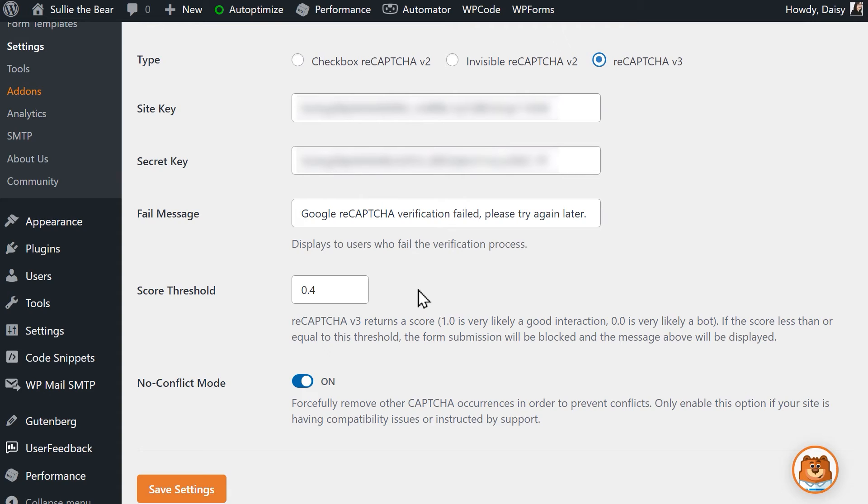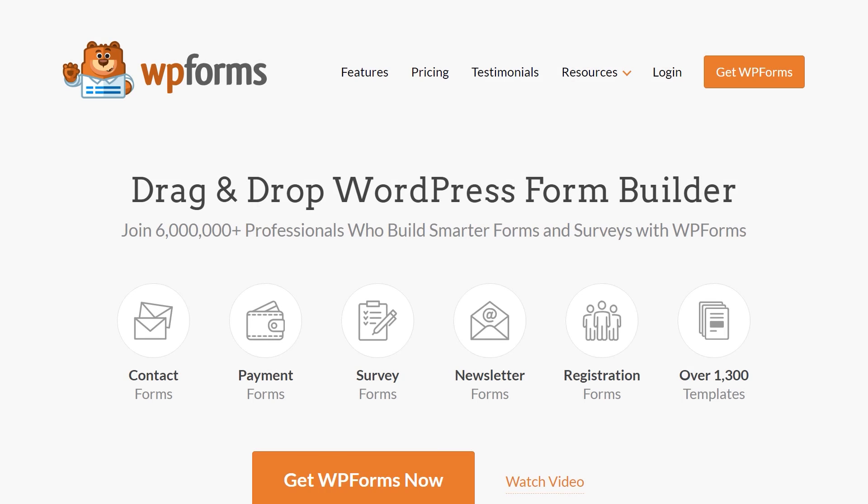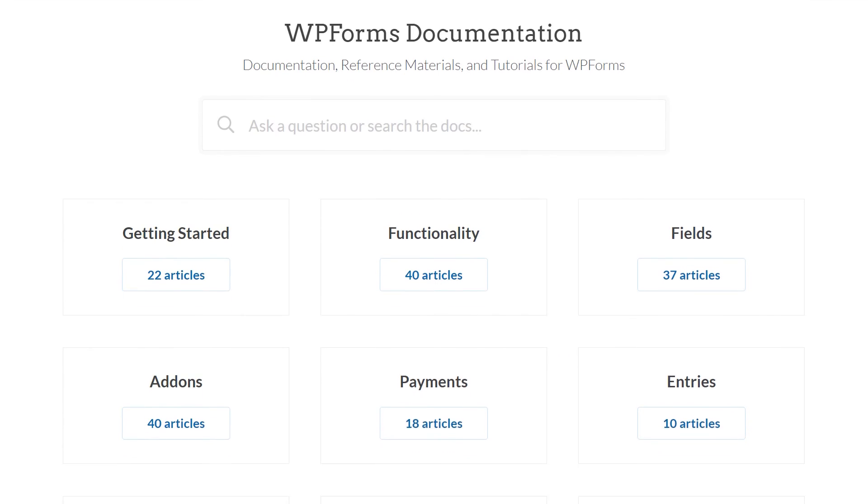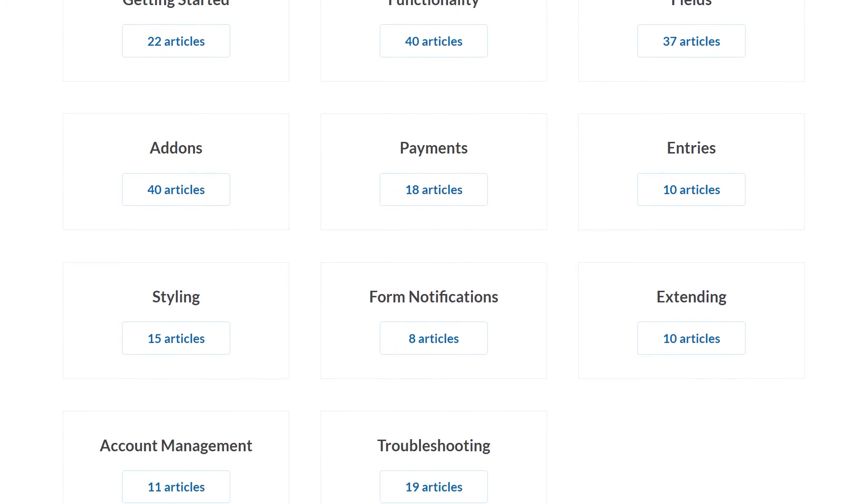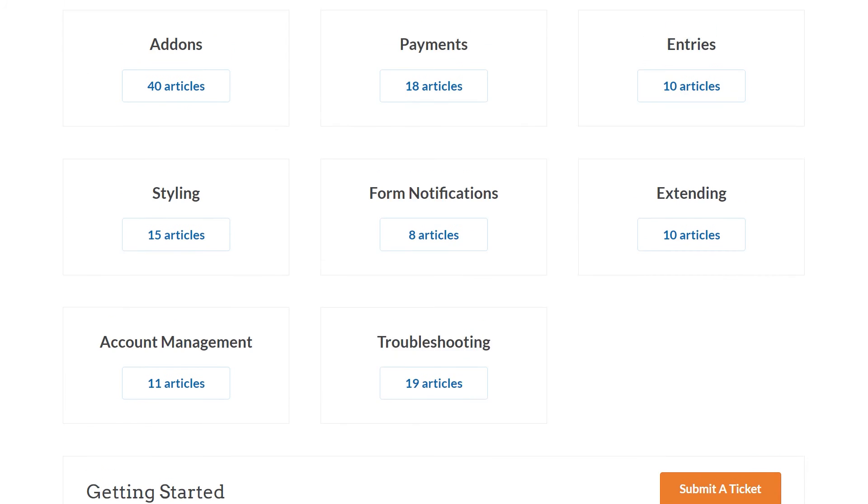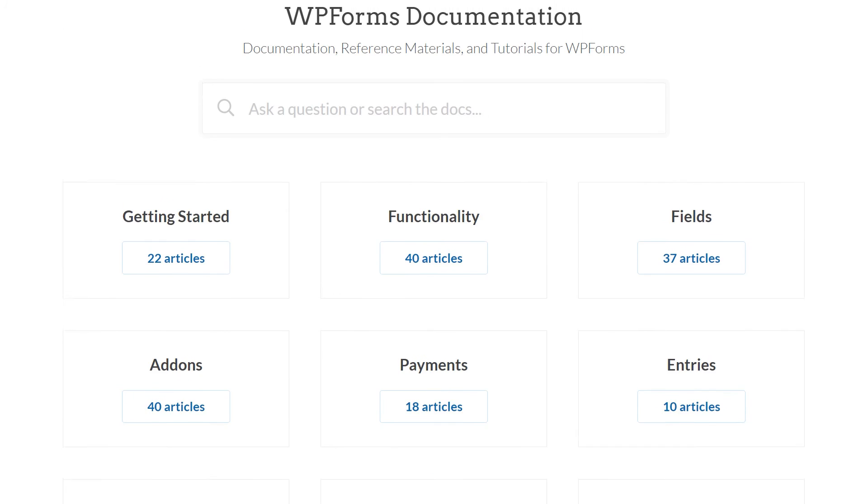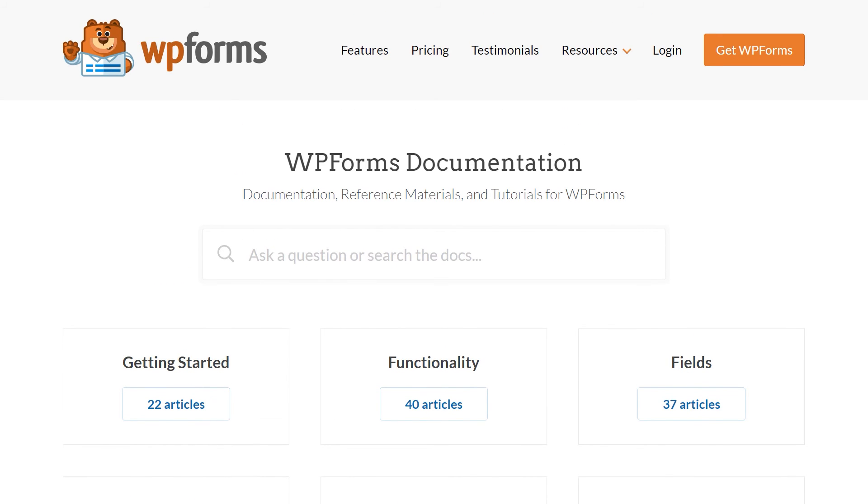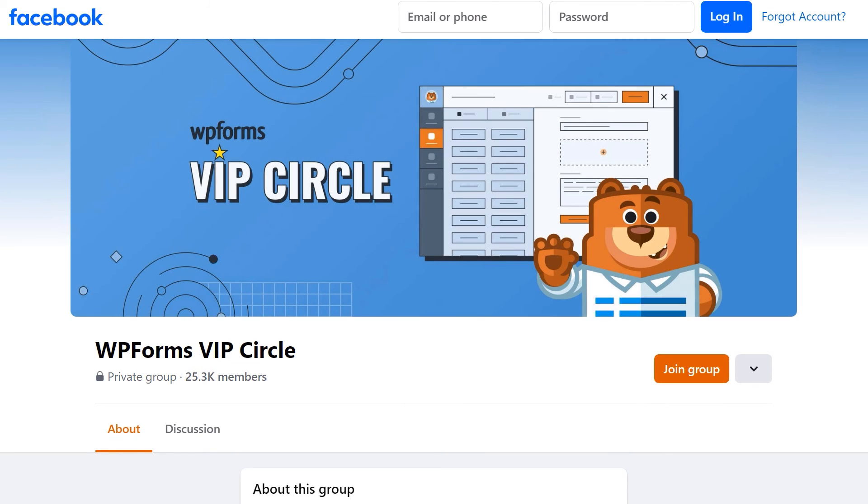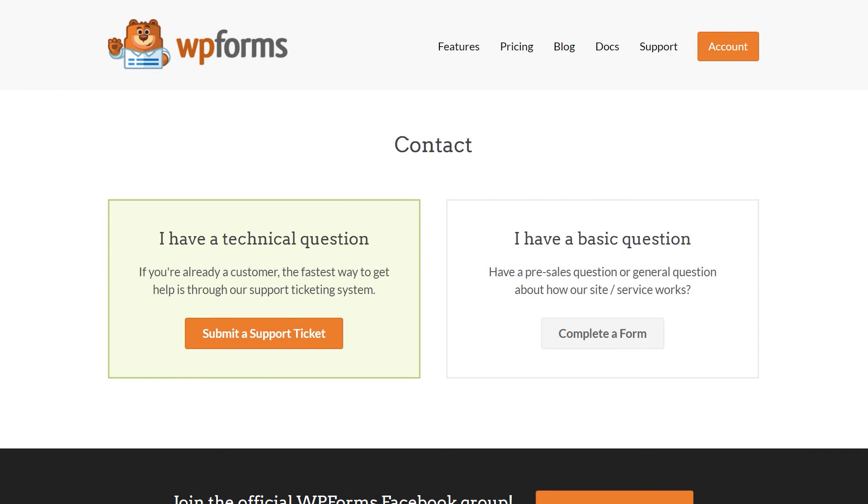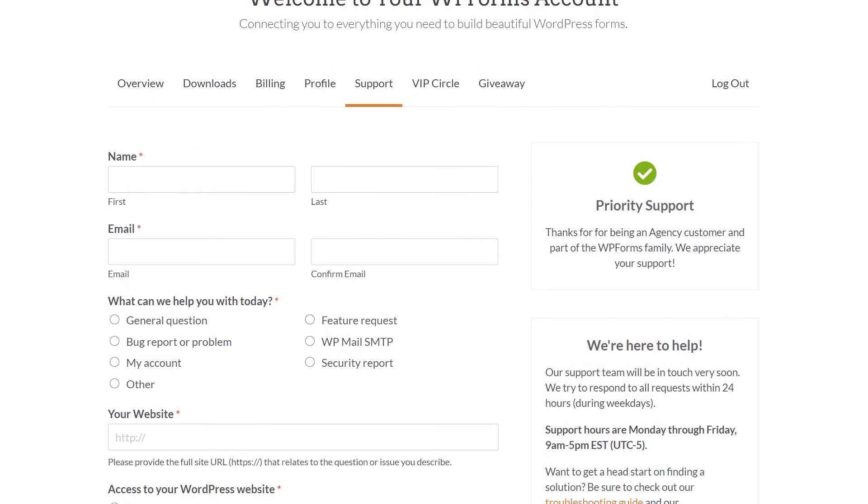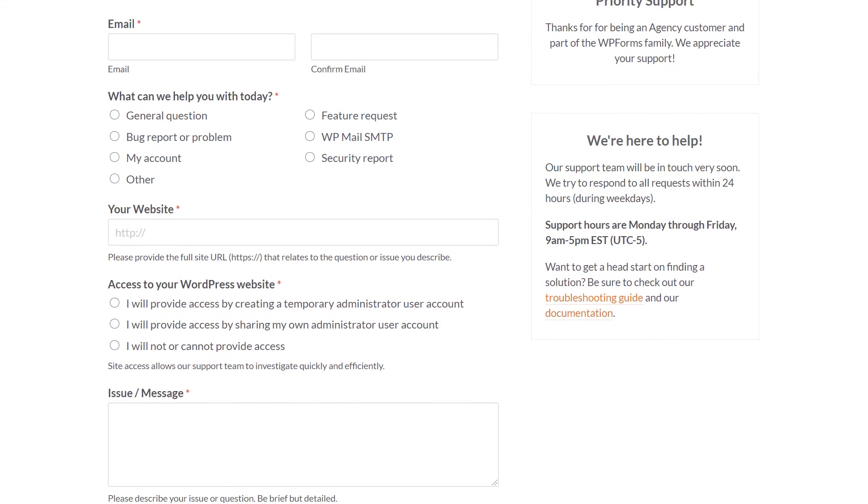And that's all there is to it. You now know five different ways to fix reCAPTCHA if it's not working on your WordPress site. If you have any questions or concerns, please visit wpforms.com and check out our documentation page where you can find step-by-step written guides for all of our features, add-ons and more. You can also join our WPForms VIP Circle group on Facebook to learn even more tips and tricks as well as be part of the growing WPForms community. If you need any extra technical help, please visit our contact page and reach out to our support team.